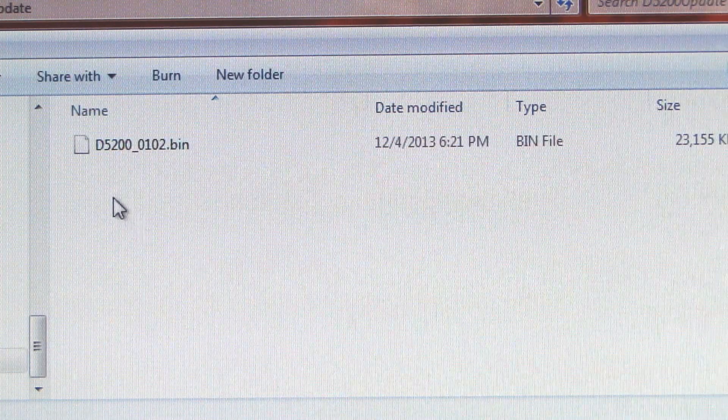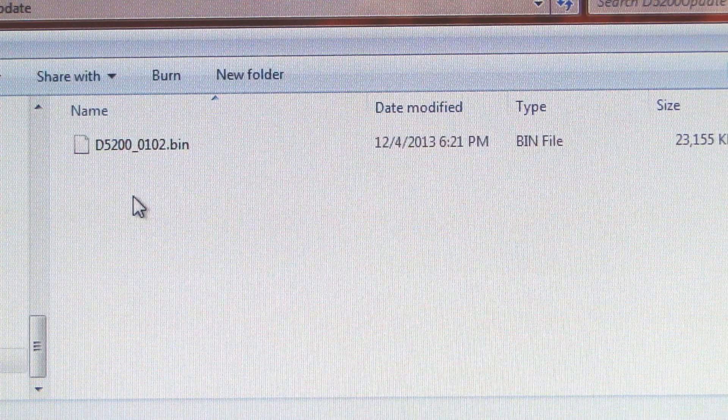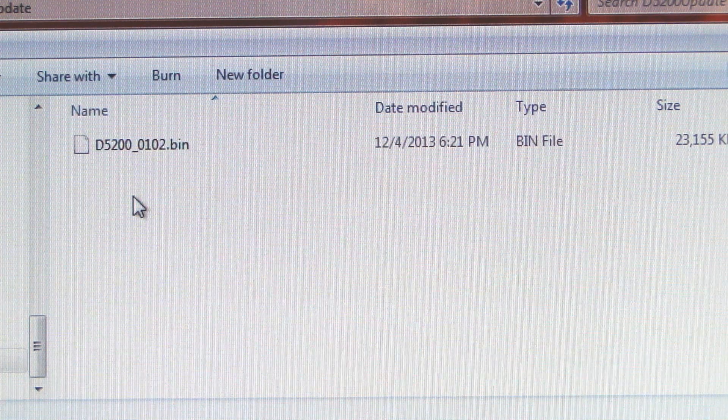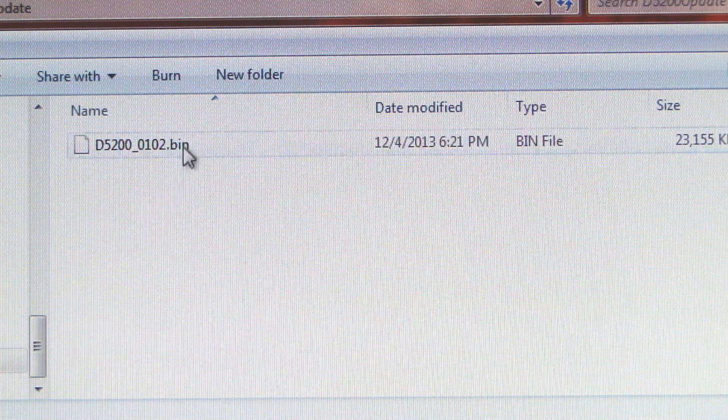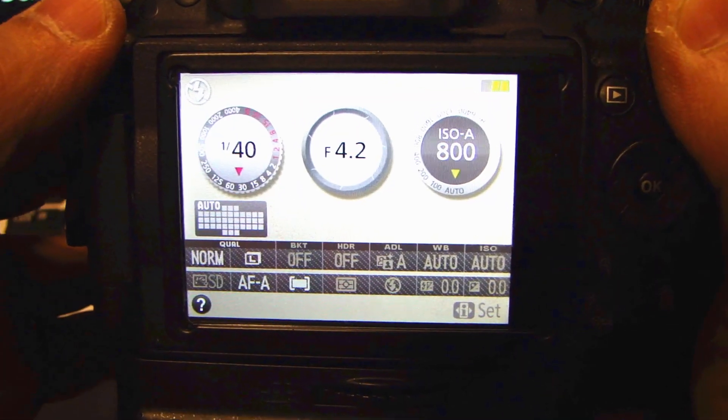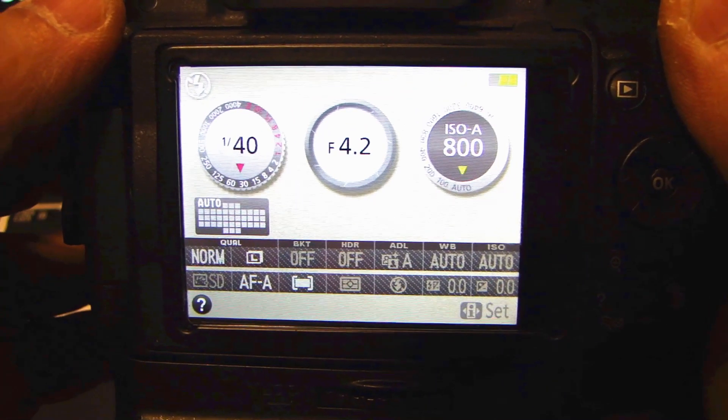So what that will do is extract the file that you need into a folder called D5200 update. Open that up, now you see a D5200 underscore 0102 dot bin file.